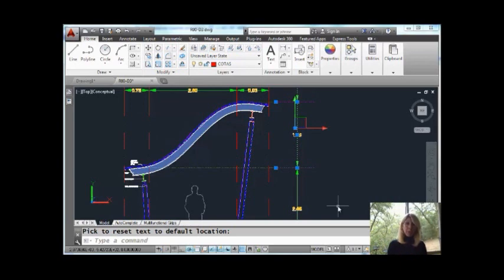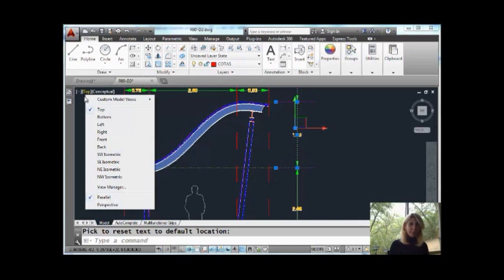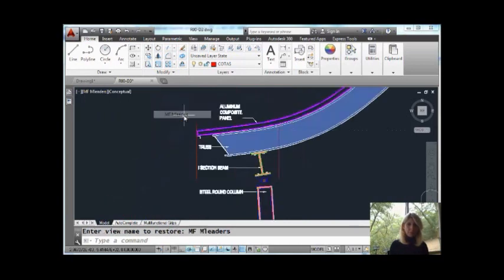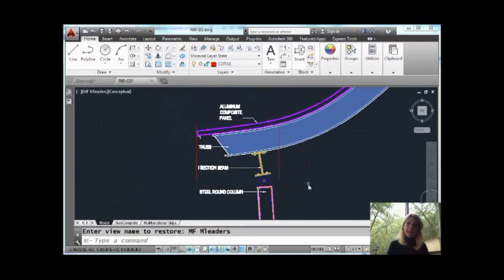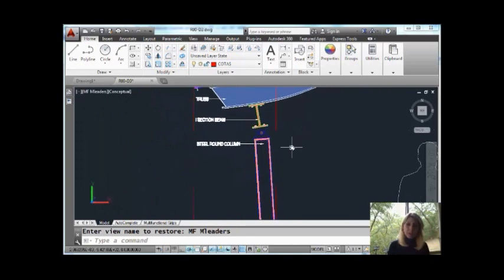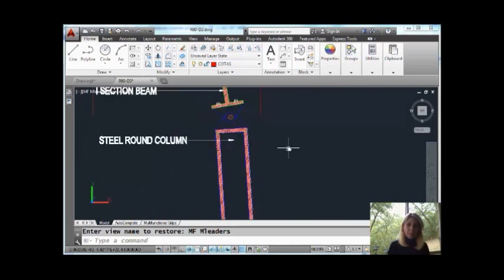Another type of dimensioning are MLeaders. Let's go take a look at how multifunction grips work with MLeaders. I'm going to switch over to another view, custom view, and let's pull this up just a little bit and zoom in.